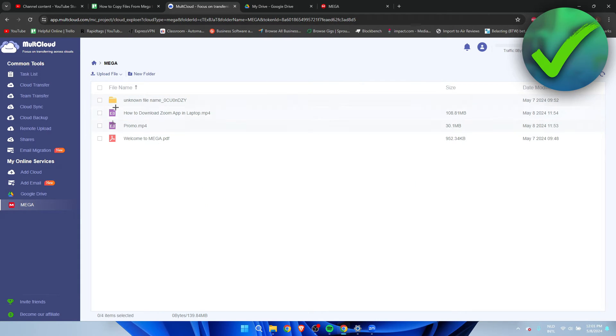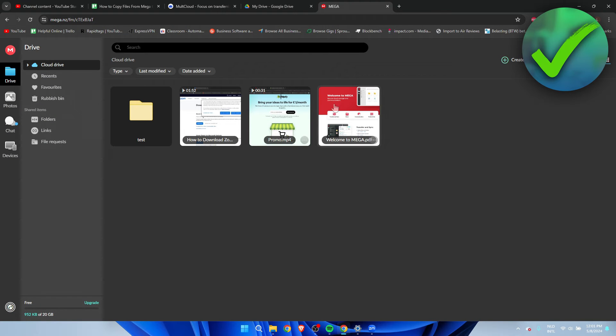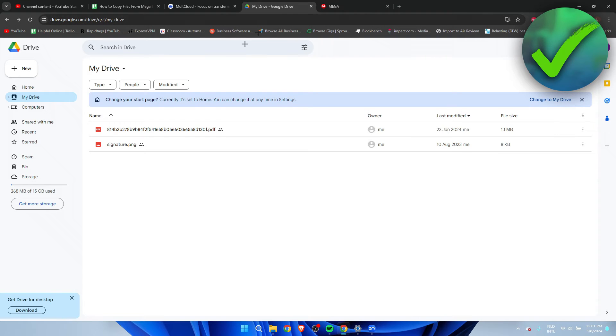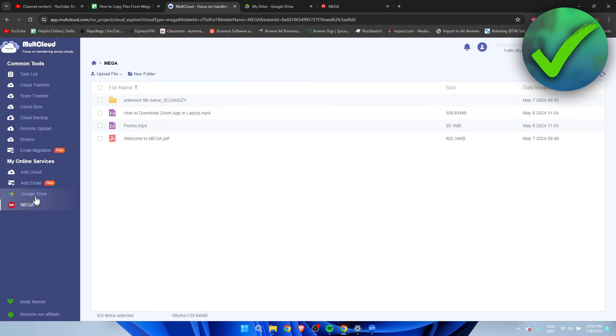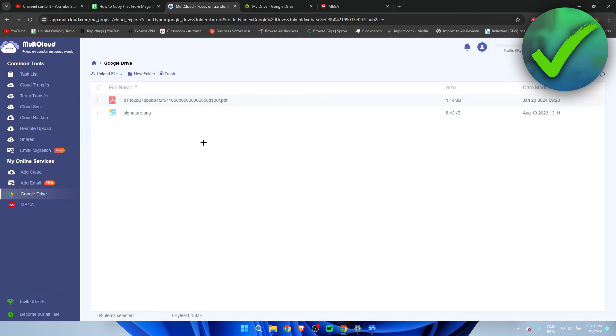As you can see, these are the files from Mega. They're exactly the same. This is what I have in Google Drive and here they're exactly the same as well.